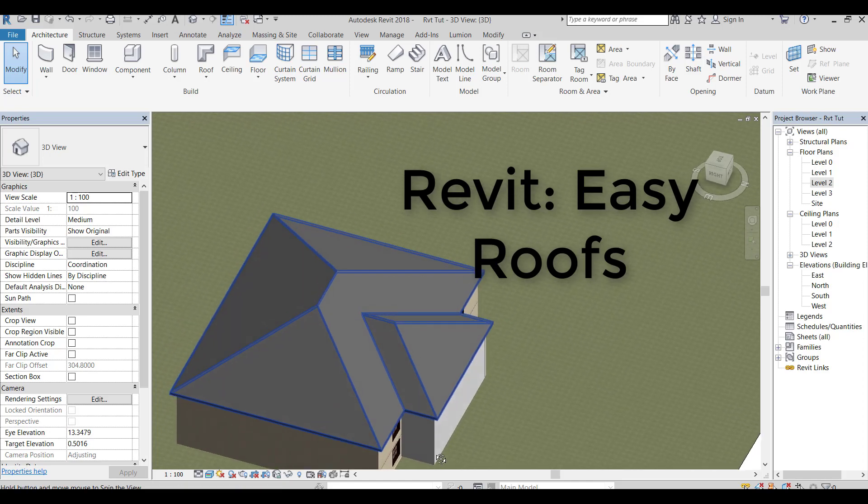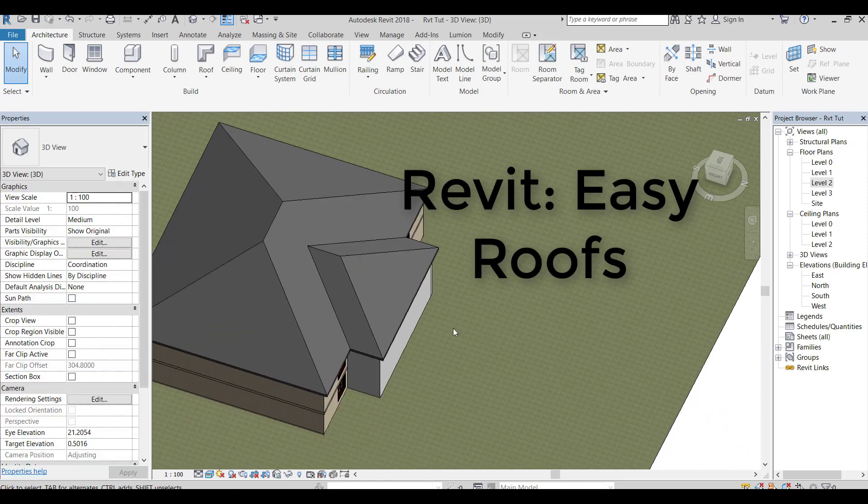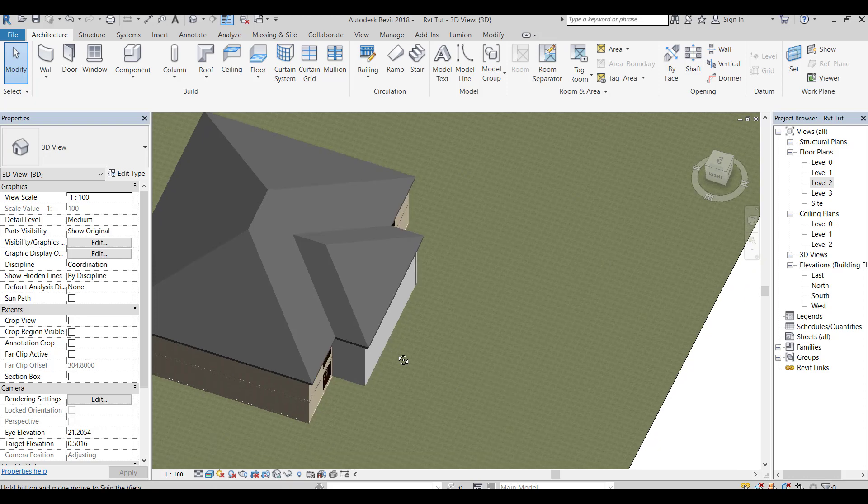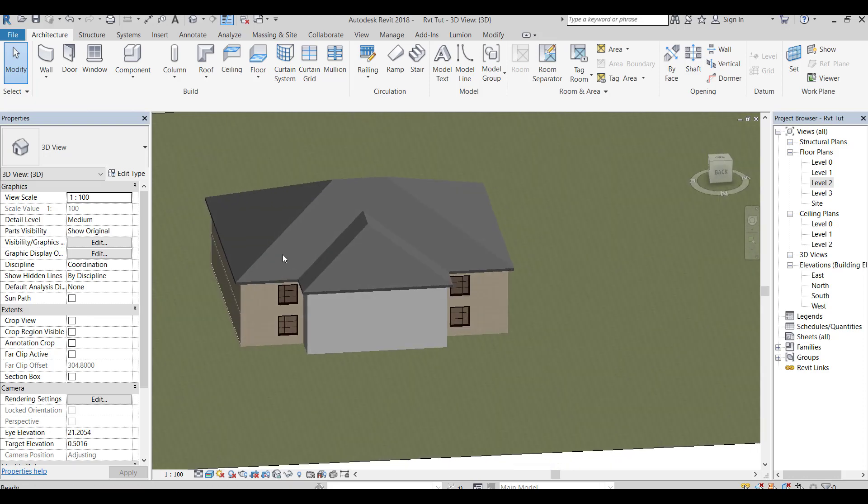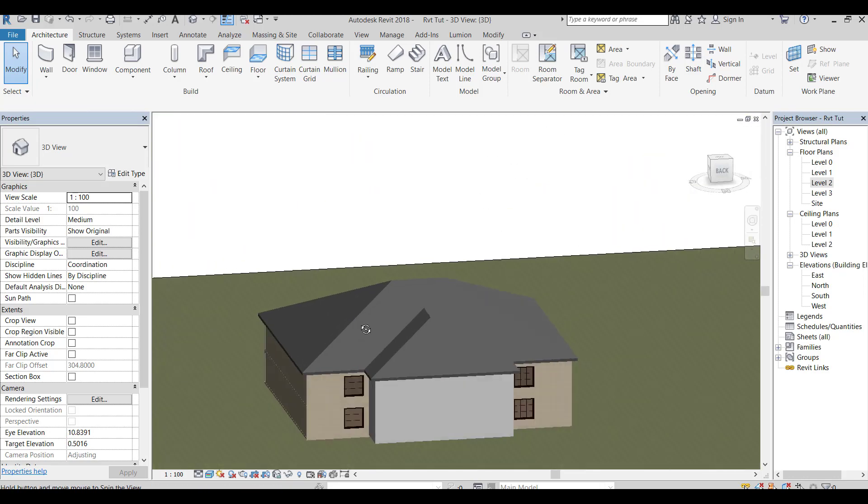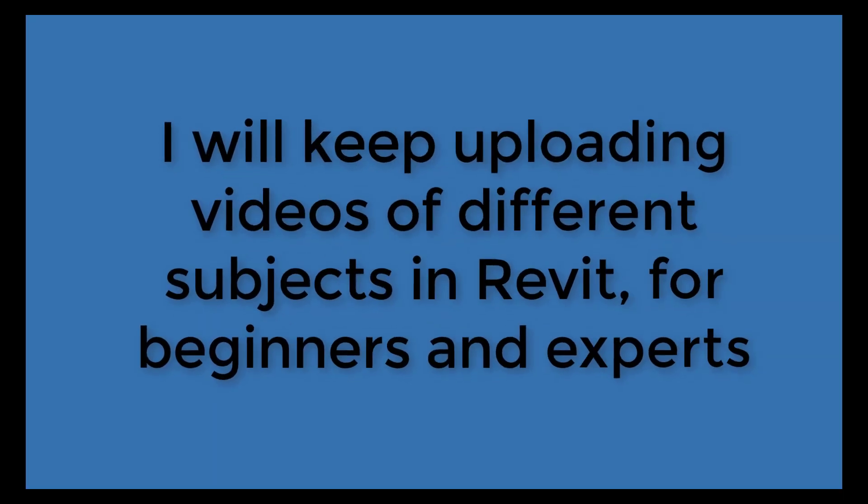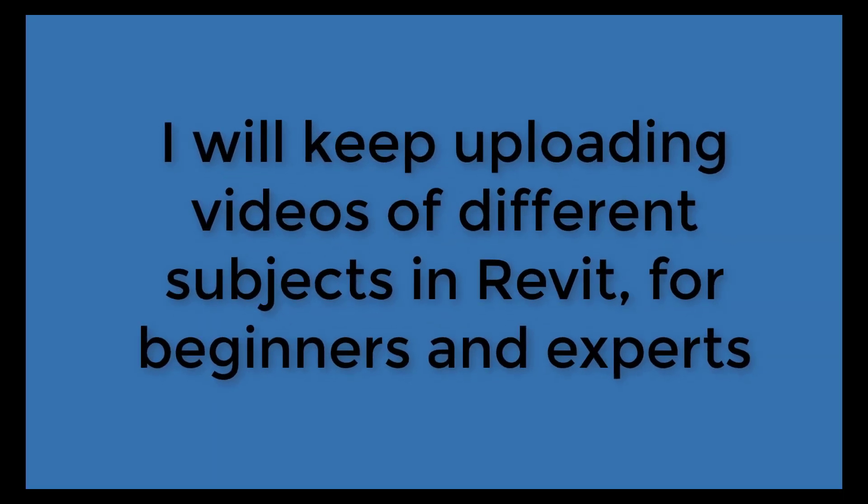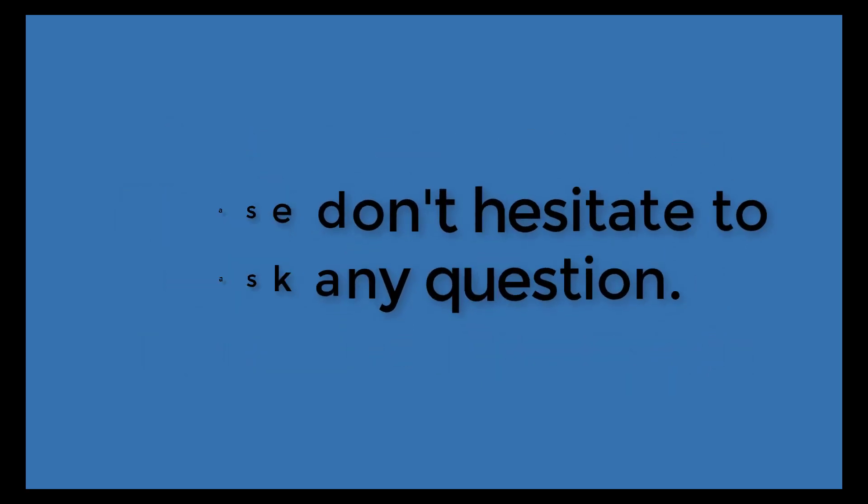Hello everyone, this is a Revit Architect tutorial. In this video I will explain how to make roofs easily. I will keep uploading videos of different subjects in Revit, for beginners and experts. Please don't hesitate to ask any question.